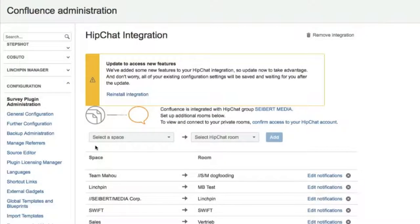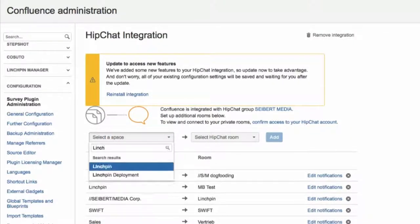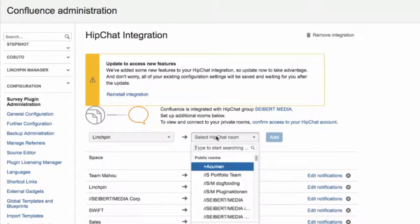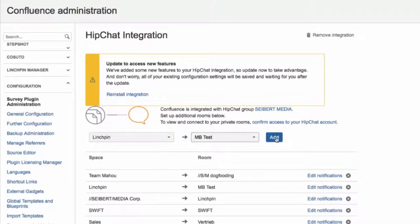To configure this integration, you just visit the Confluence administration. First, select a Confluence space as the source of the microblog posts. After that, you select a HipChat room where the notification should be displayed.